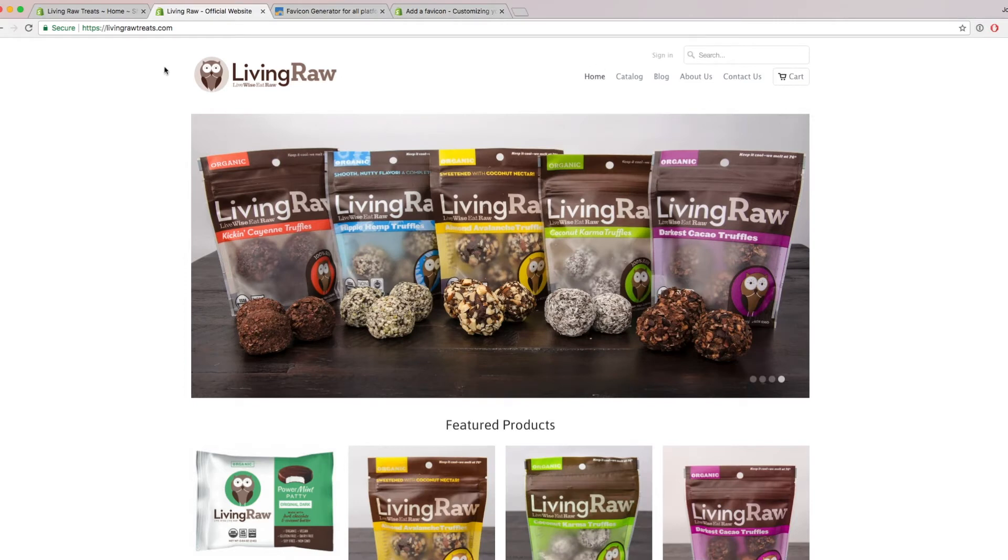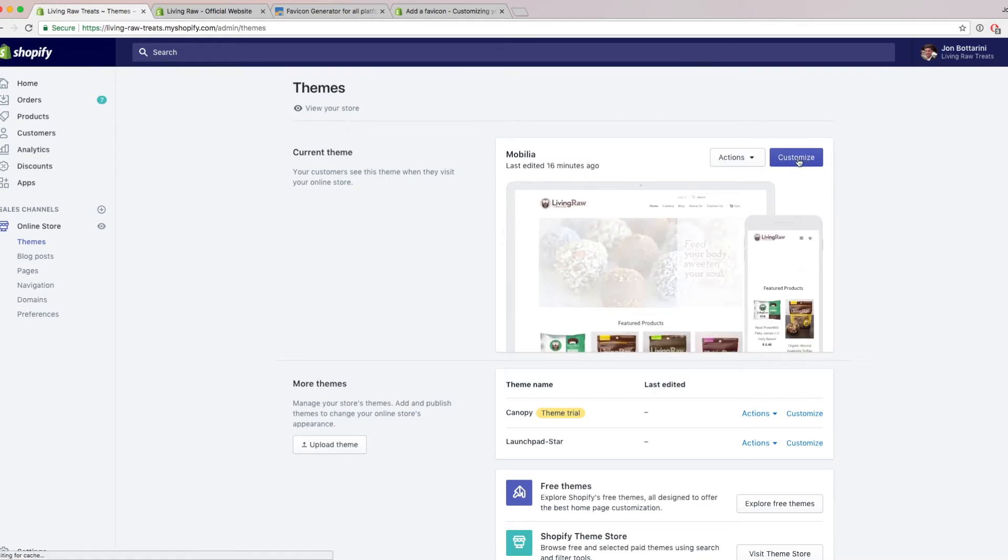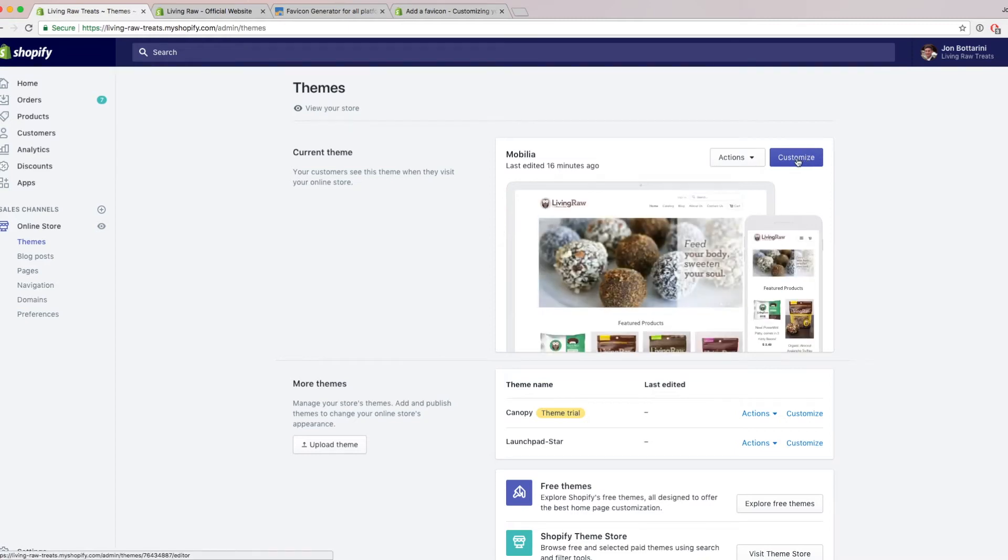So to begin, you want to go ahead and log into your Shopify admin dashboard, and then click on online store. When you're in the online store section, go ahead and click on themes, and then click on customize for the active theme.